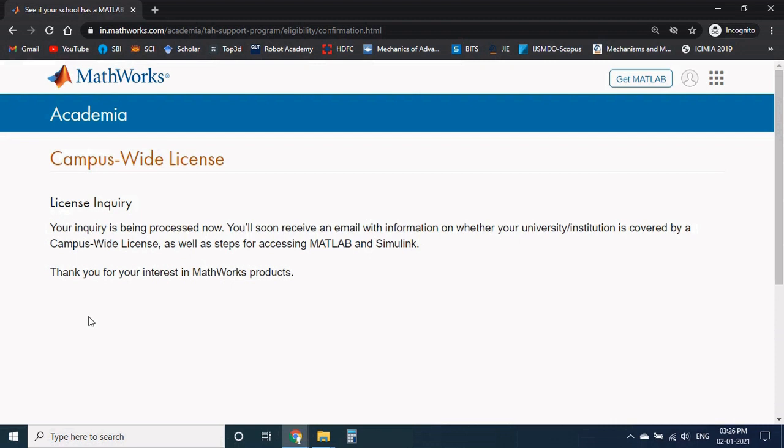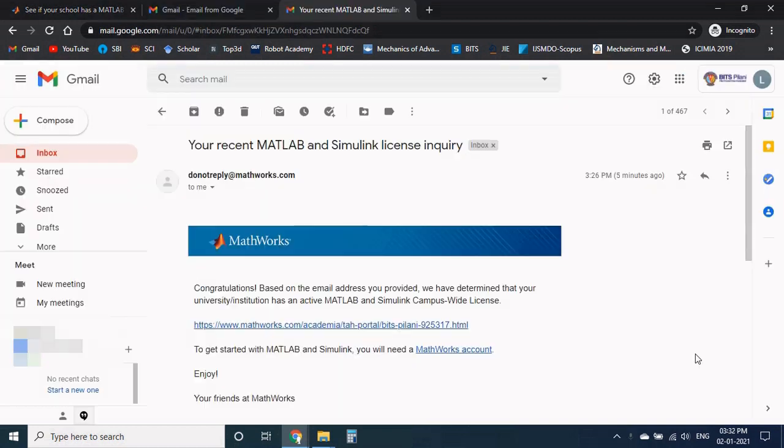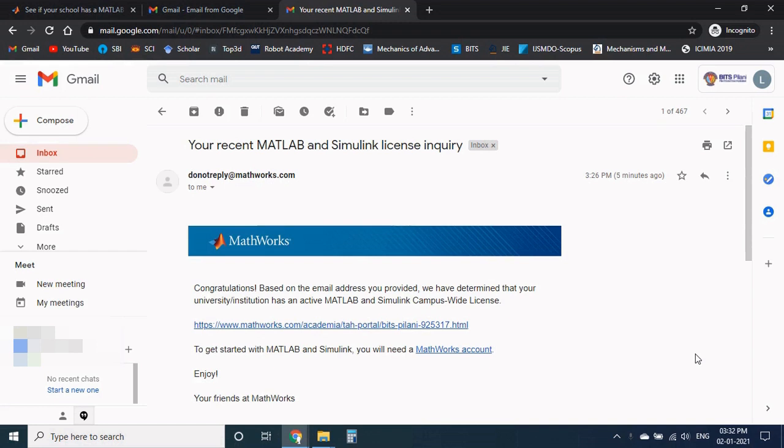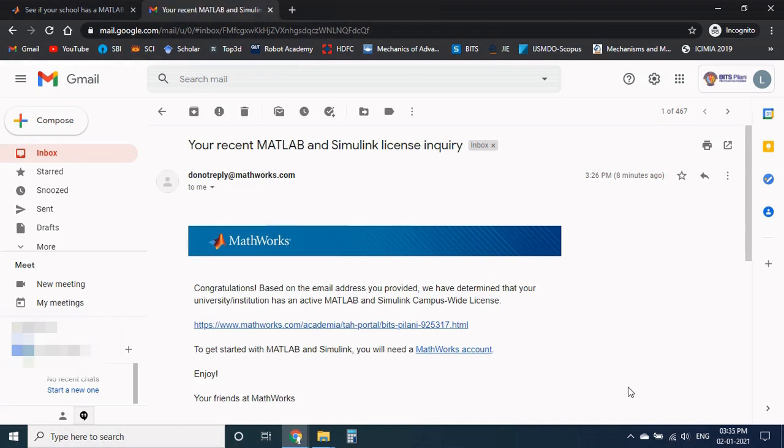Now we will get one email from the MathWorks whether your campus is under the license policy or not. You will receive confirmation mail from MathWorks like whether your university is eligible for campus first-wide license or not. This version is not limited for 30 days, we can use it for at least one year. If the university renews the license, the trial period also increases beyond one year. To get started with MATLAB click on this link.